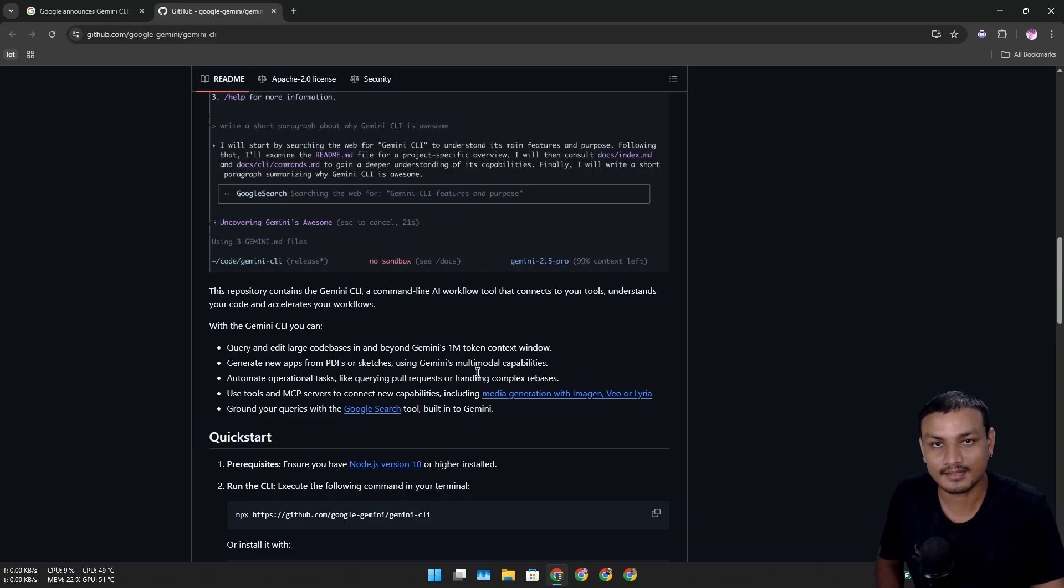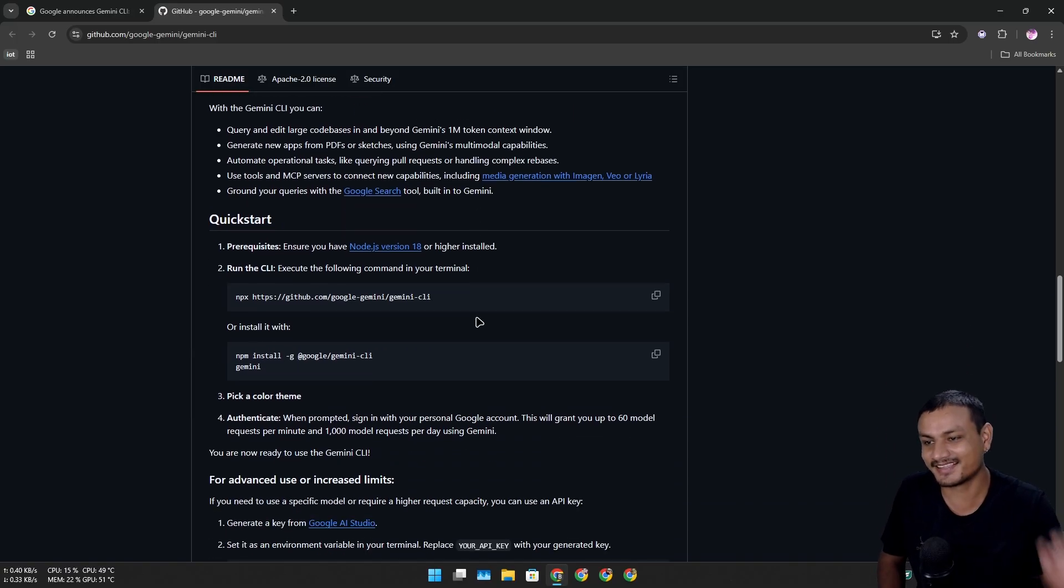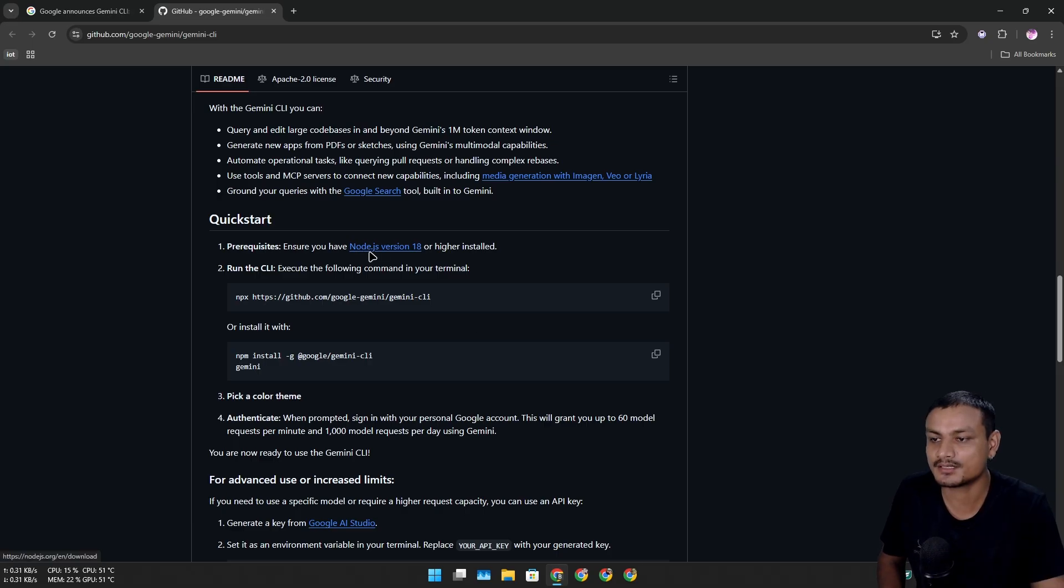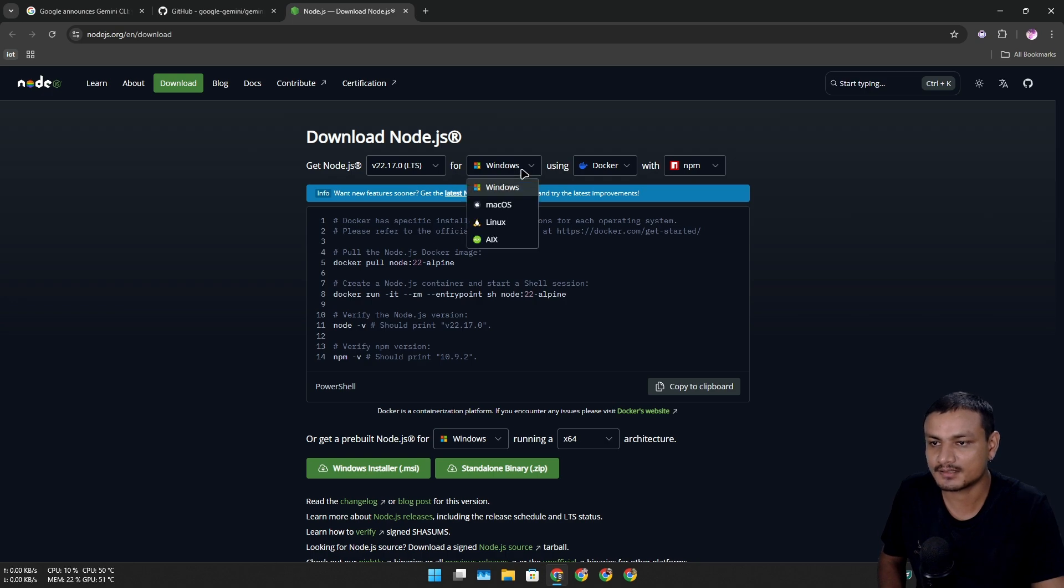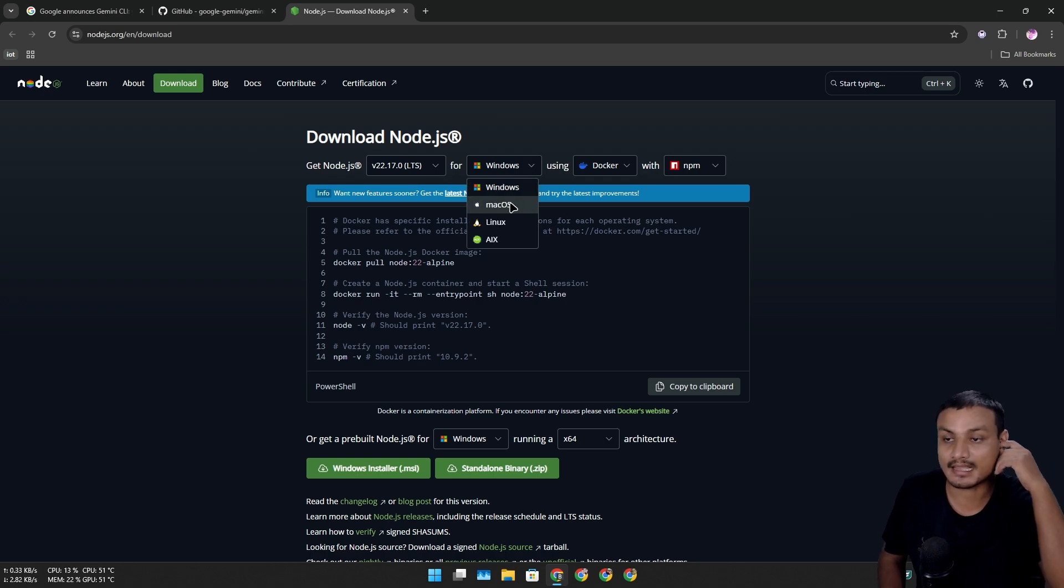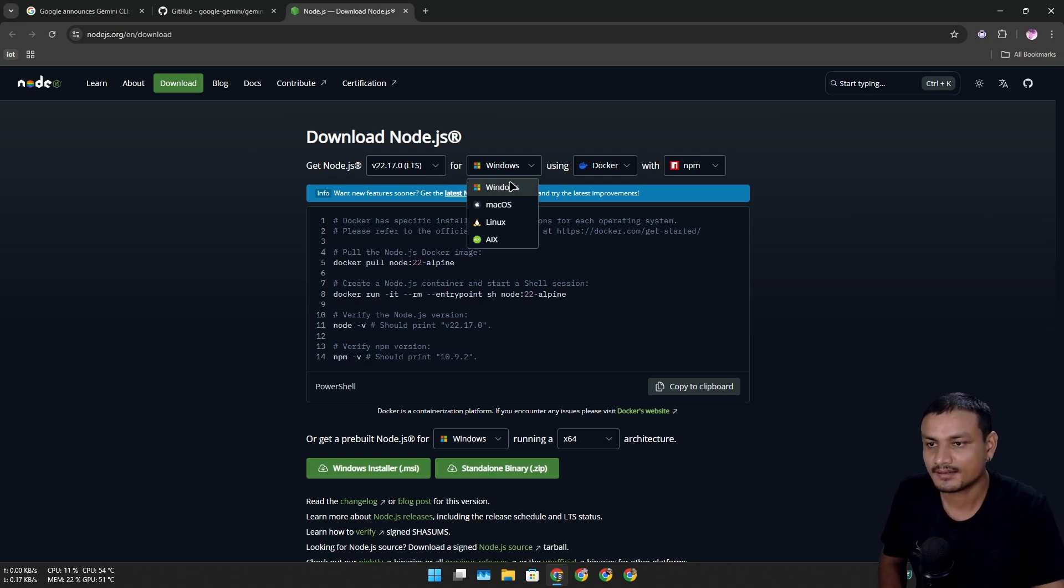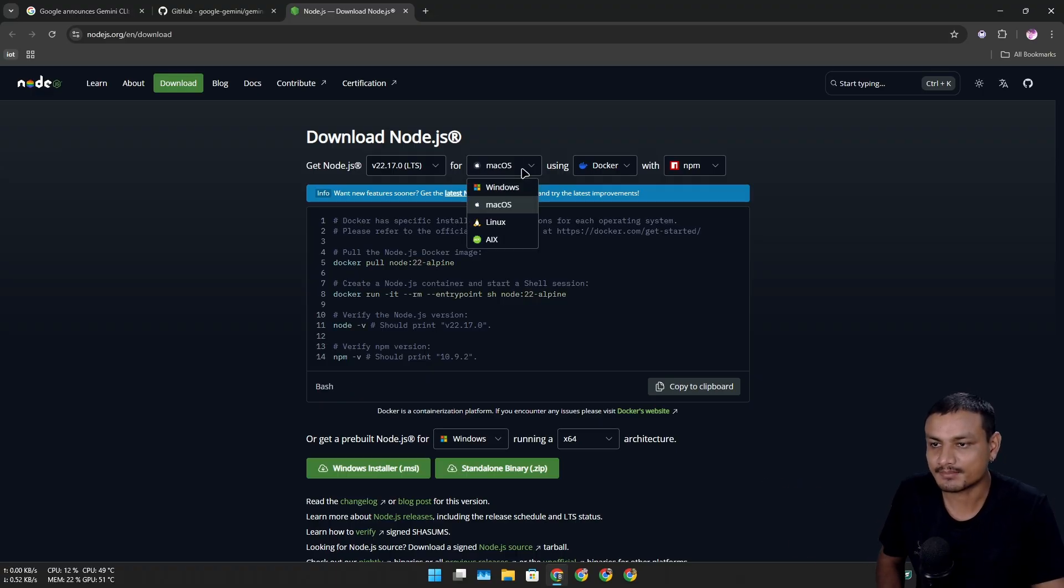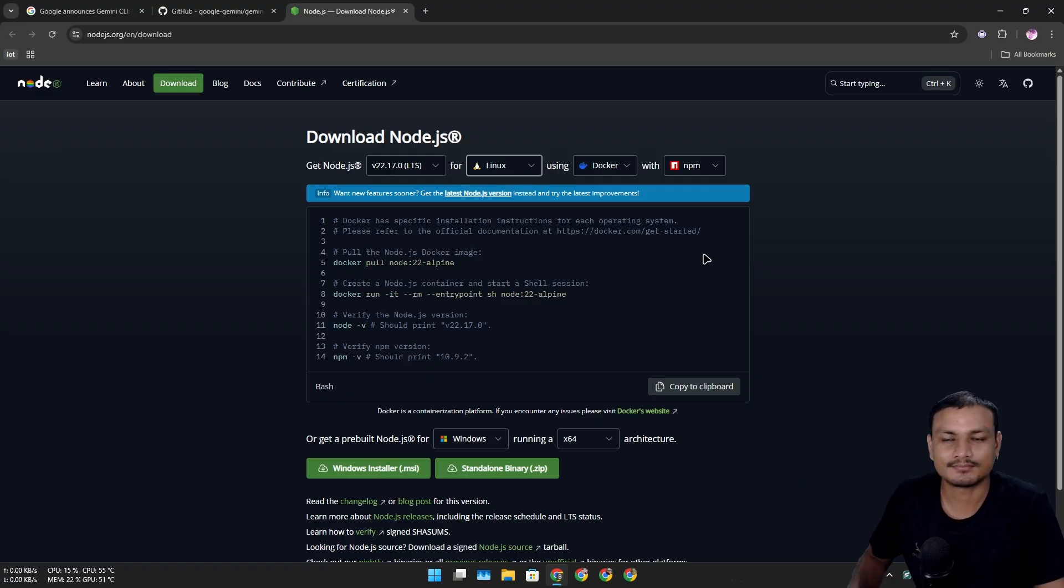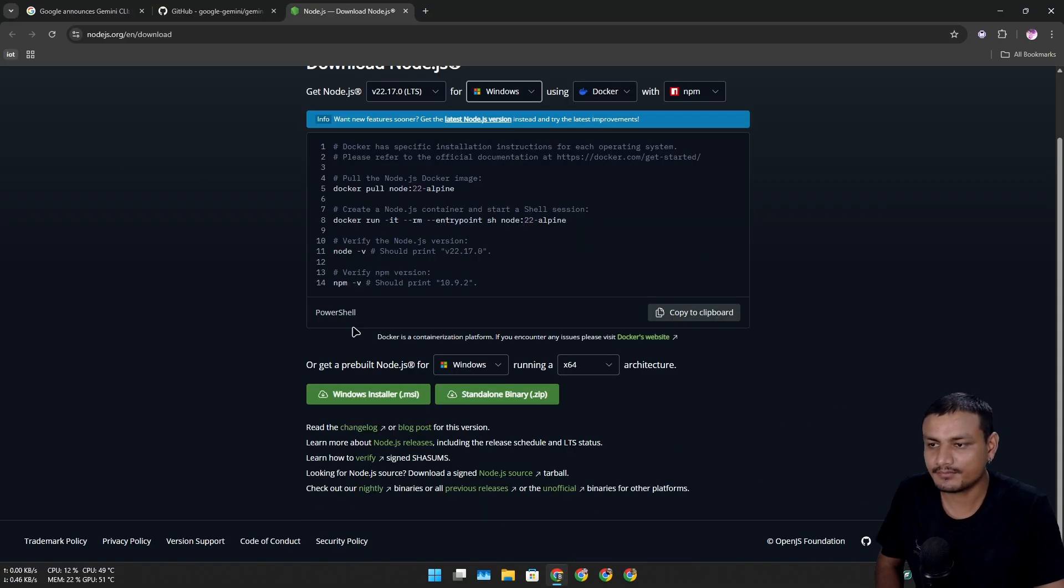To install this we need Node.js version 18 or higher. This is the official website - from here you can select the operating system and install this on your system. I'm on Windows so I'm gonna select Windows. You can select Mac, you can select Linux and install it.